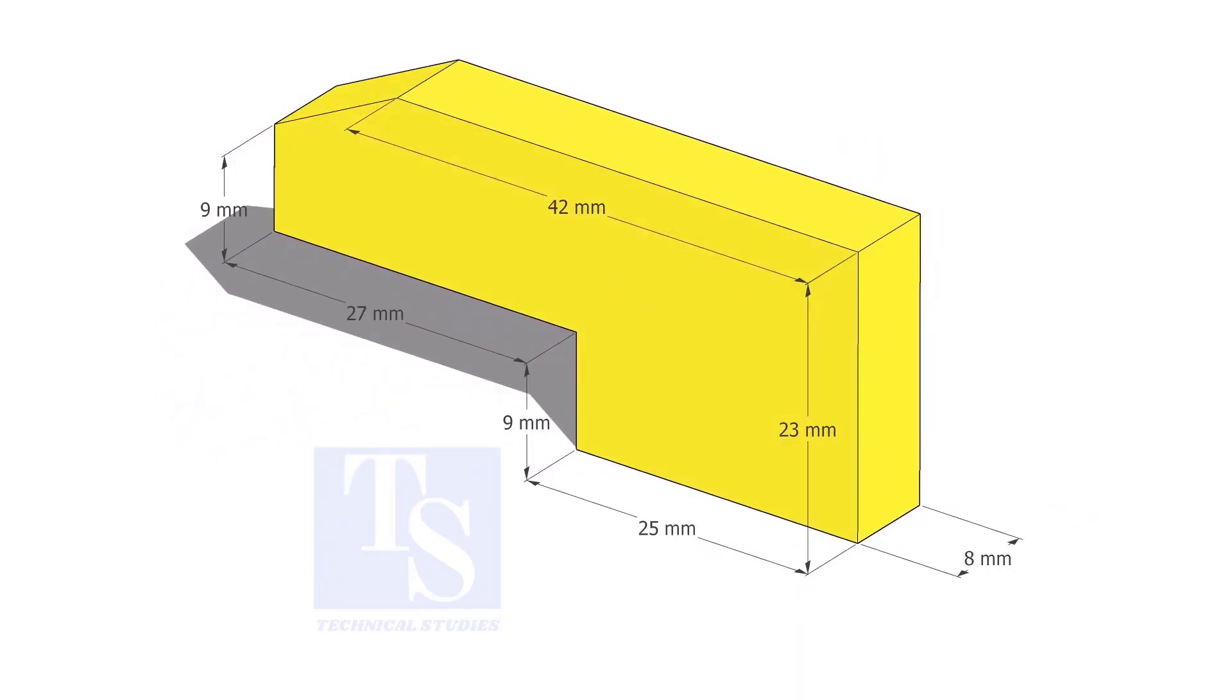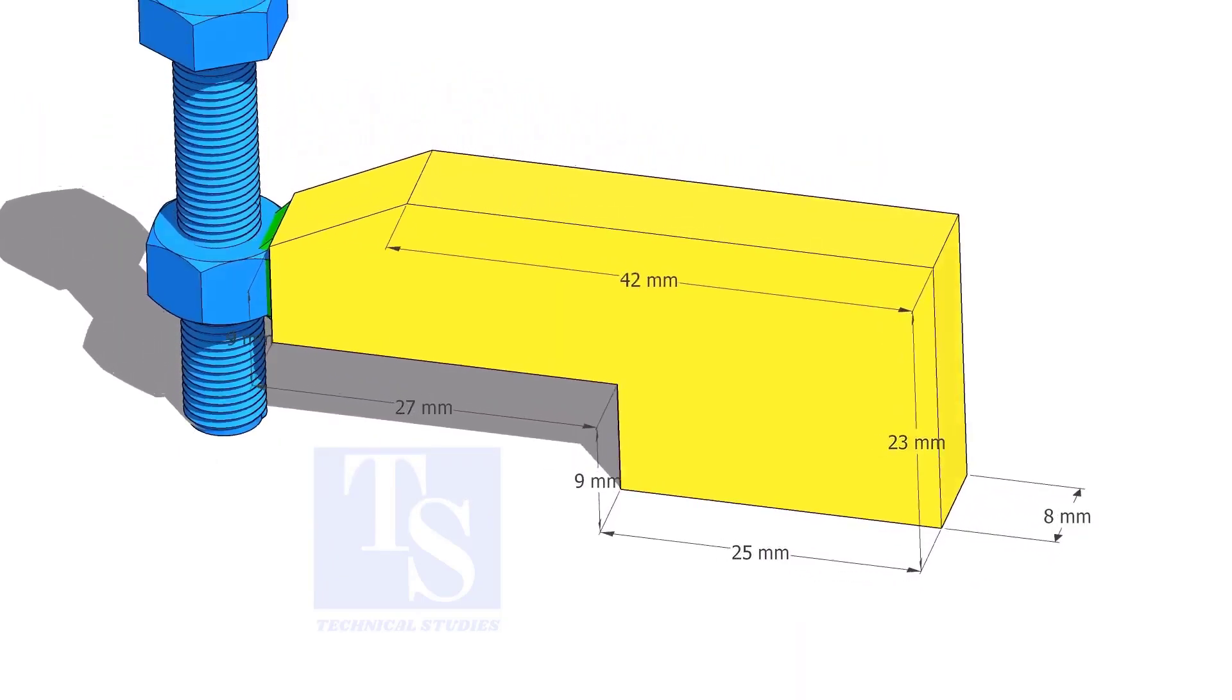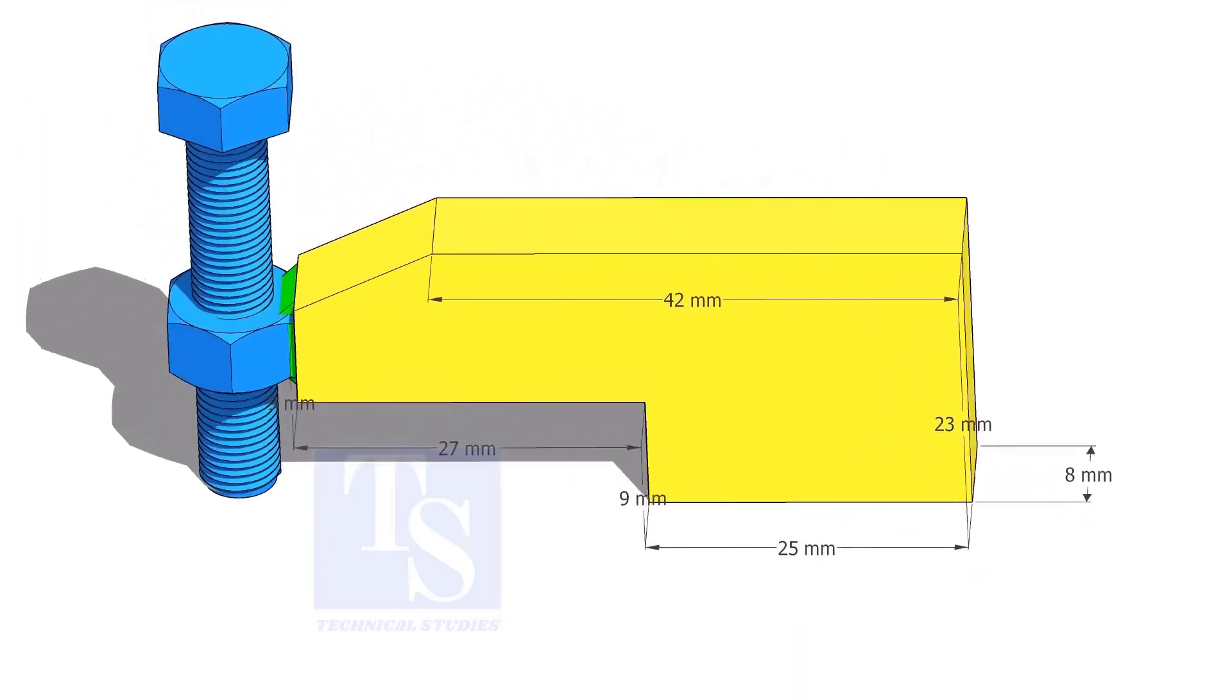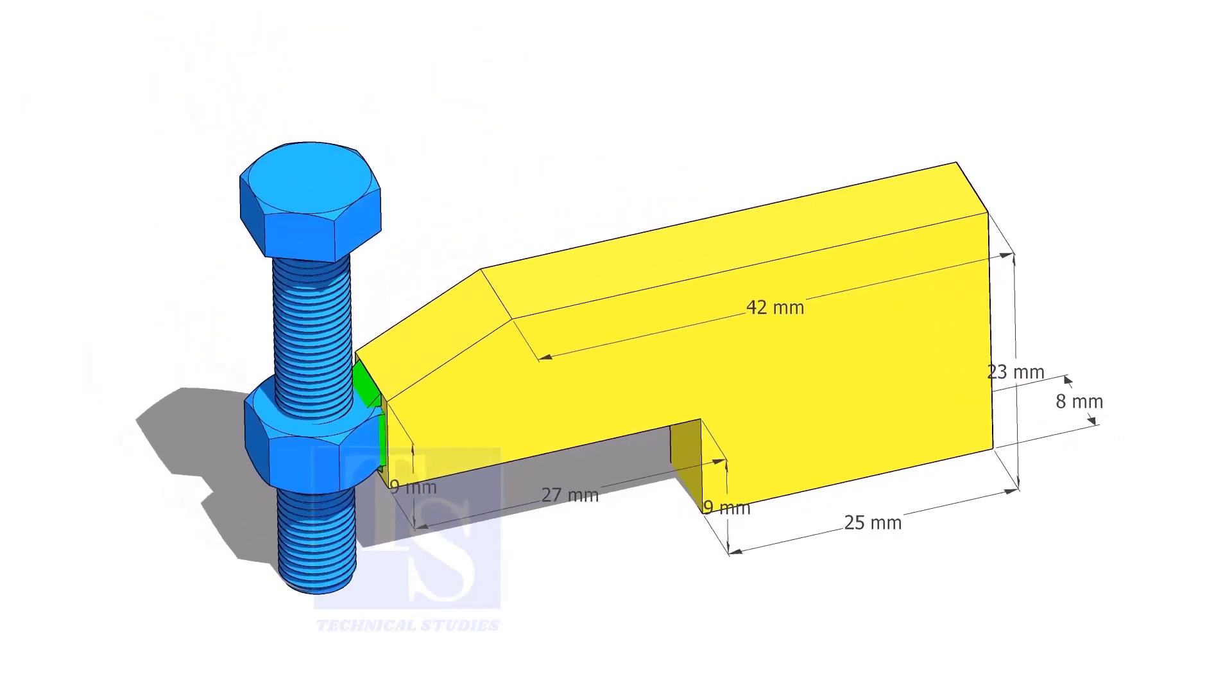Up to 4 inch pipes, you can use 10 mm thick plates. For 6 inch and above pipes, 12 mm to 16 mm thick plates are enough.